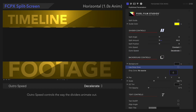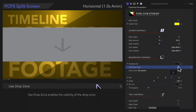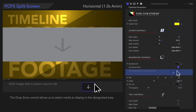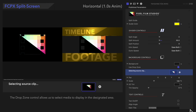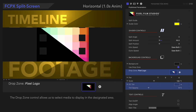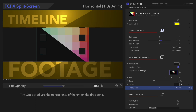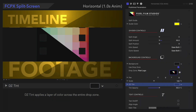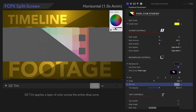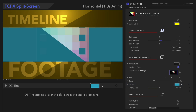Now, we'll turn on the Drop Zone and apply this clip to the Drop Zone. There are a few Drop Zone controls here we haven't explored yet. Let's look at Tint Opacity first. Tint Opacity adjusts the transparency of the tint — there's a black tint covering the entire Drop Zone. And following that, let's check out Drop Zone Tint. Drop Zone Tint allows us to apply a custom color layer on the entire Drop Zone. Isn't that neat? Now we'll turn off the Drop Zone.